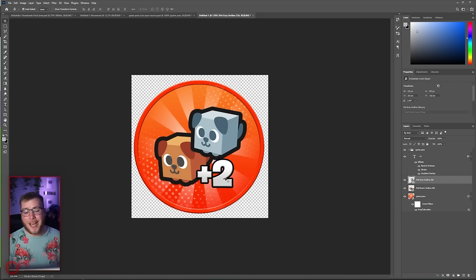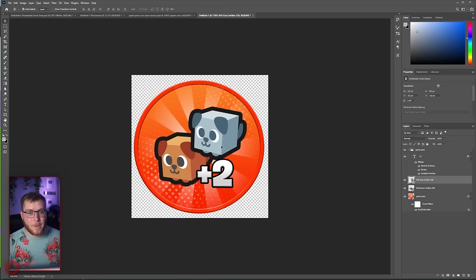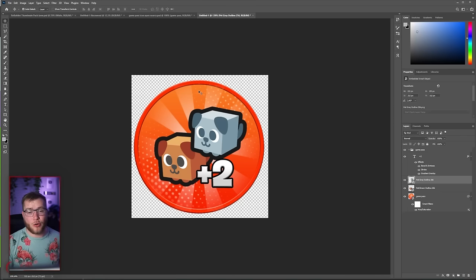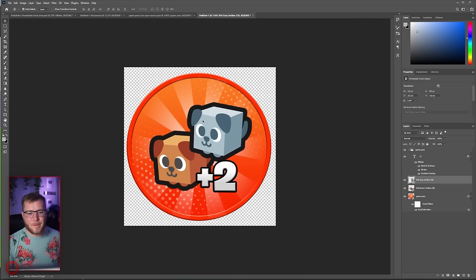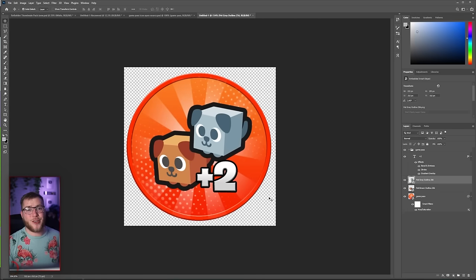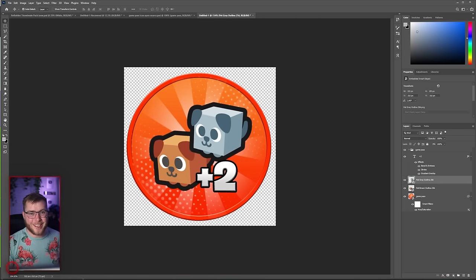But now all we have to do for the rest of our Game Passes is copy and paste the exact same steps. If we need to change our text, maybe we don't need text at all. If we need to change our color, Ctrl-U, and the hue and saturation, I'm going to fly through those, and I'll show you guys all of them on site when they're done.